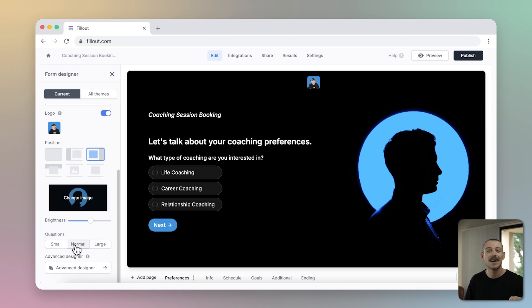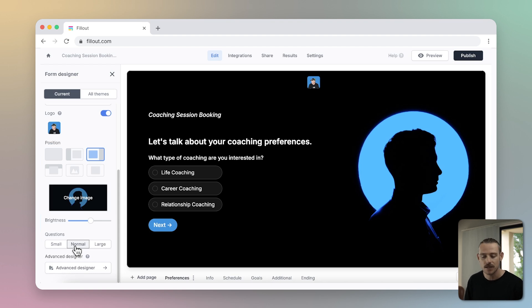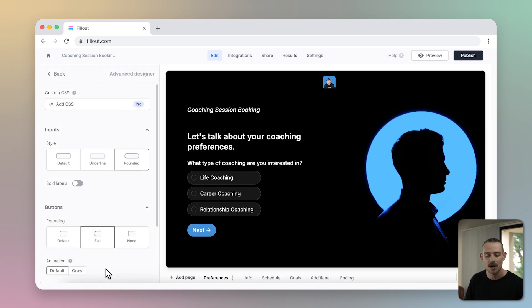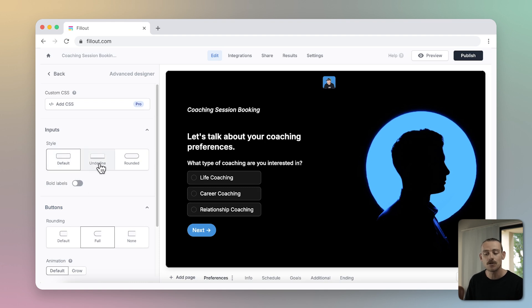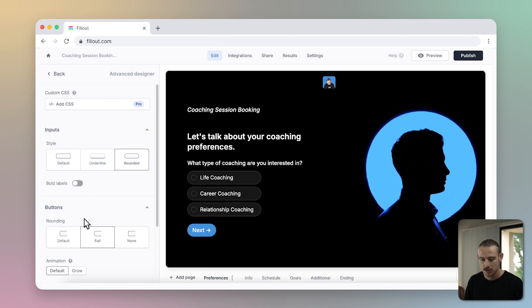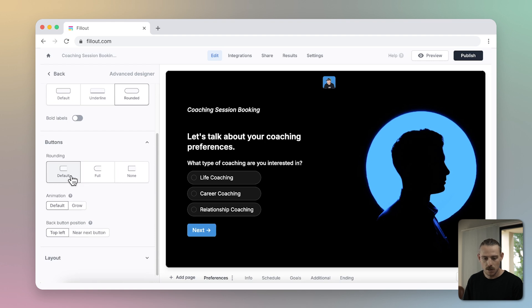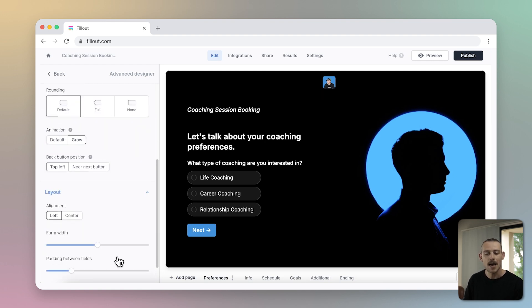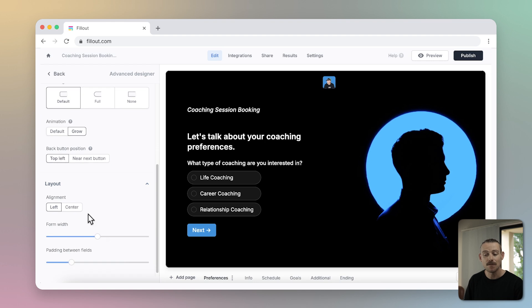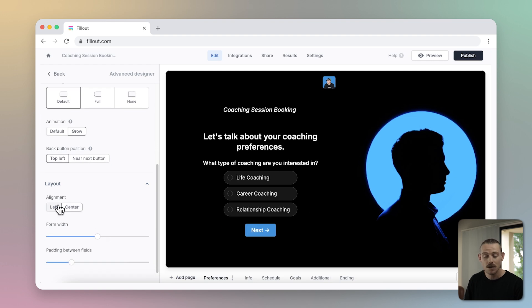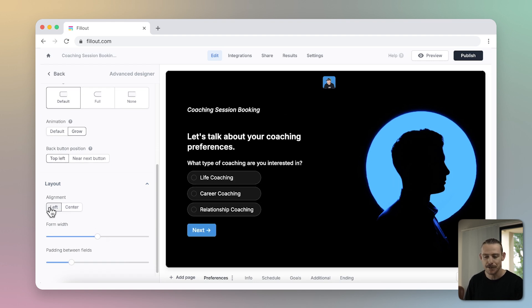To take your design even further, navigate to the bottom of the form designer and select the advanced designer button. Here you have even further control of how your form looks, modifying the inputs, playing with the buttons, and changing the form layout. You're able to customize the form's width, which is simply amazing.